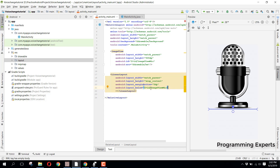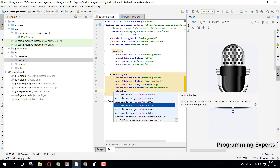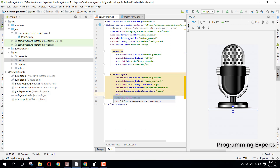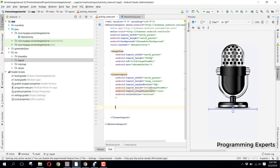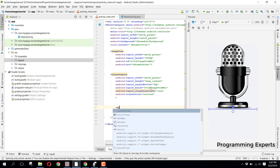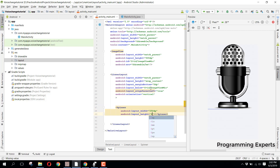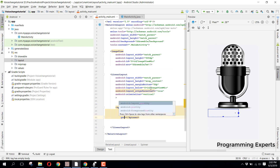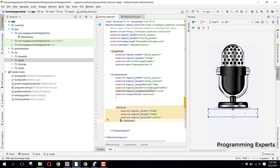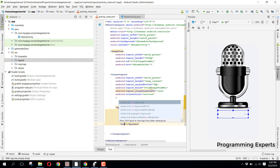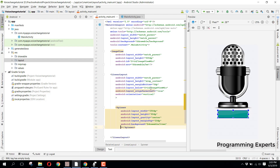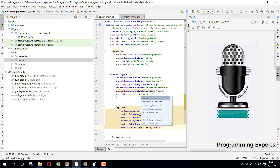Then we set align parent left to true and orientation to vertical. Inside this LinearLayout we will have a Spinner which will contain the different voices. The Spinner will have a width of 250dp and height of 60dp, gravity set to center, margin top of 10dp, and background set to drawable/item. We also set the gravity to left.